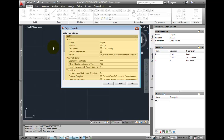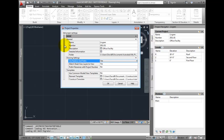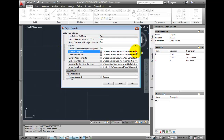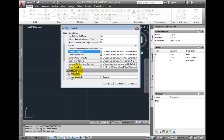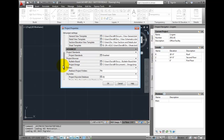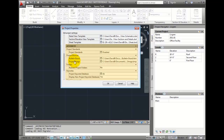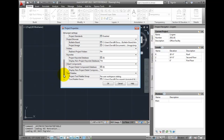Looking at this tab, there are both basic and advanced settings that control key items such as using relative pathing for reference files, which templates are used to create constructs, elements, and views, and advanced details on project standards, keynotes, details, and palettes.